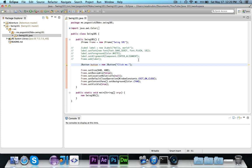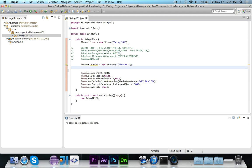You'll notice that in Swing all of the different components start with the letter J. So JButton, JLabel, and so on. All the methods up here set font, set foreground, and set alignment X do still apply. Set font will set the font of the text, set foreground will set the color of the text, and you can also set the X alignment of the button.